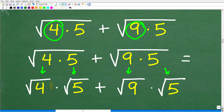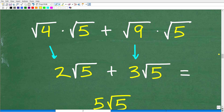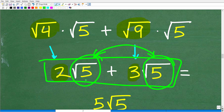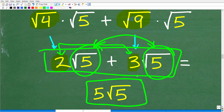Similarly, the square root of 9 times 5 becomes the square root of 9 times the square root of 5. Now we can take the square root of 4 and the square root of 9 without a calculator. The square root of 4 is 2, giving us 2 times the square root of 5. The square root of 9 is 3, giving us 3 times the square root of 5. Now both terms have the same square root — the square root of 5 — so we add the coefficients: 2 plus 3 is 5, giving a final answer of 5 times the square root of 5.